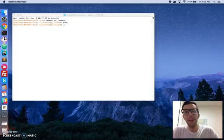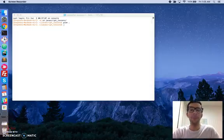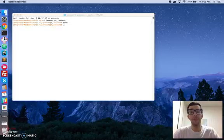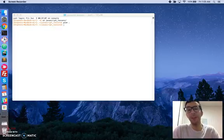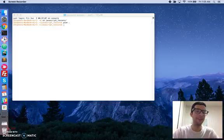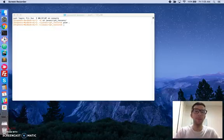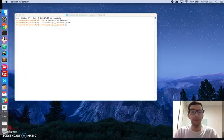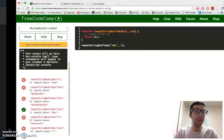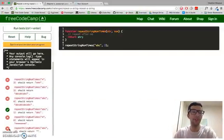Hello, my name is Stephen Mayu, and this is my video series on practical JavaScript, where I walk you through the algorithm challenges at FreeCodeCamp.com. In this video, we will do the repeat a string, repeat a string challenge.